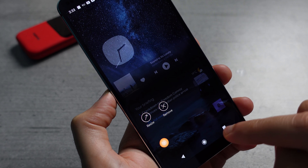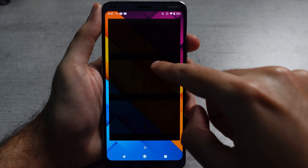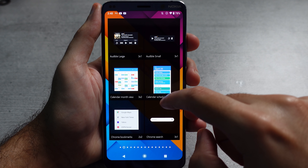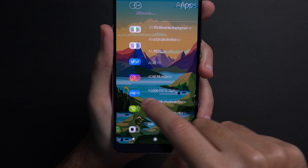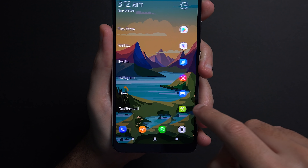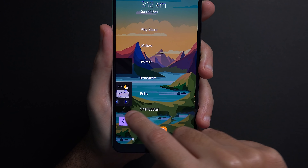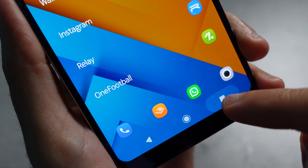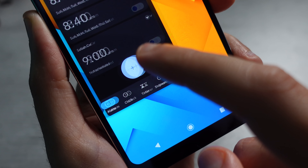Looking back at it now, it does have some flaws. For one, the widget screen is a hit and miss — the built-in widgets on Android just aren't that good, and most popular apps don't have truly useful widgets. This made the customization aspect of Z Launcher quite limited. Not a deal breaker for me personally, but power users would probably want more control.